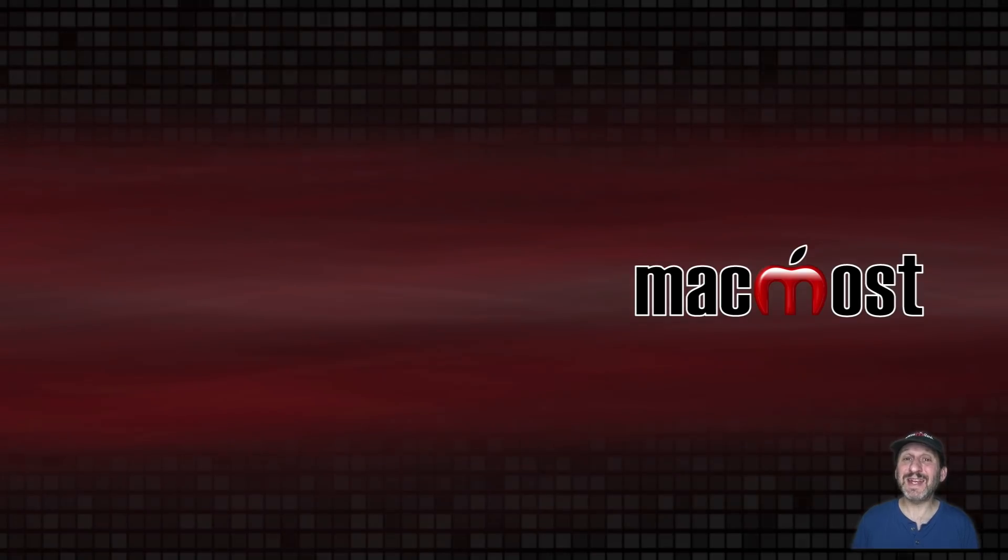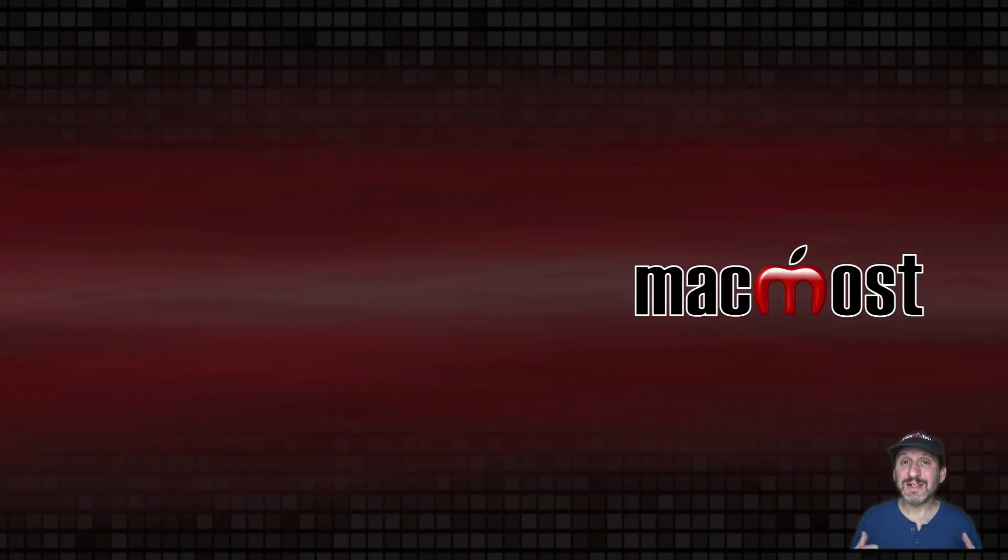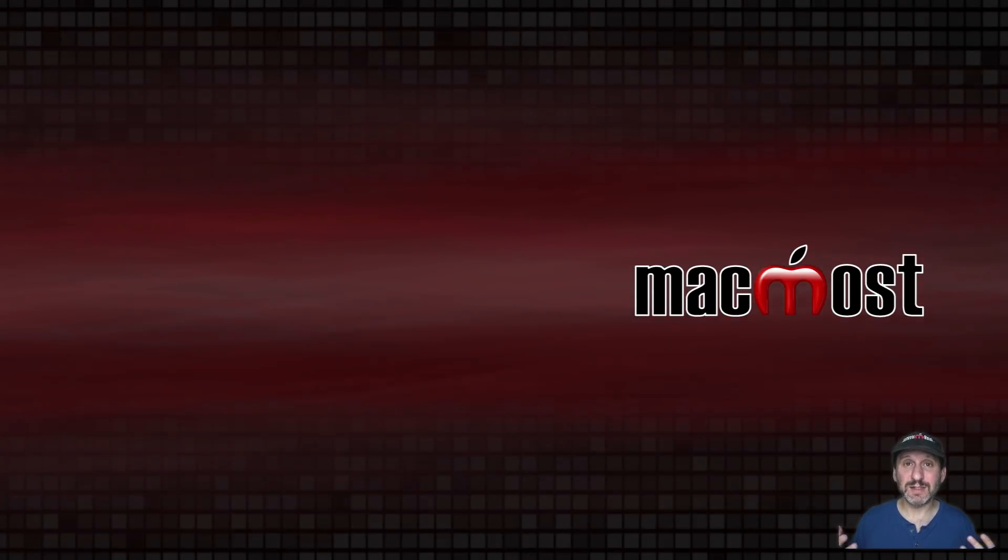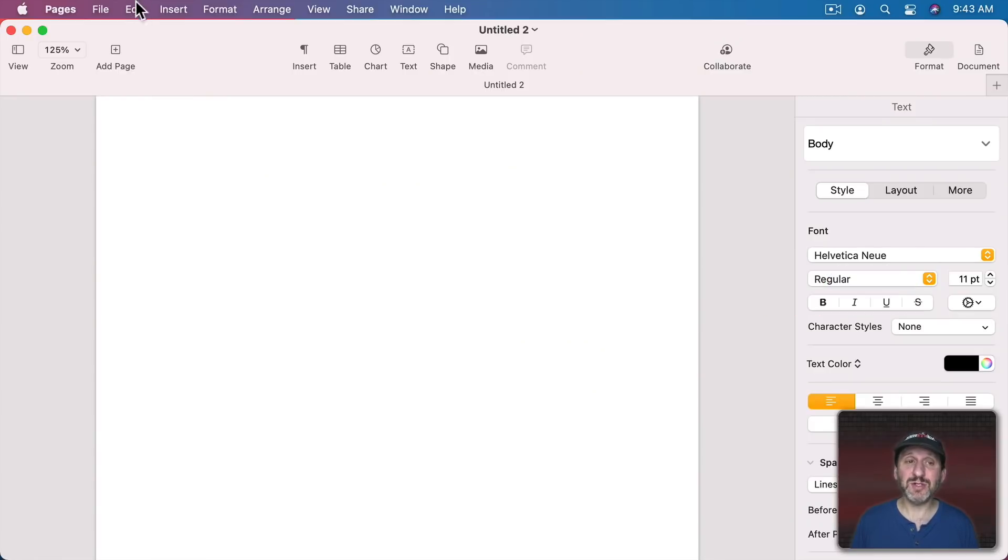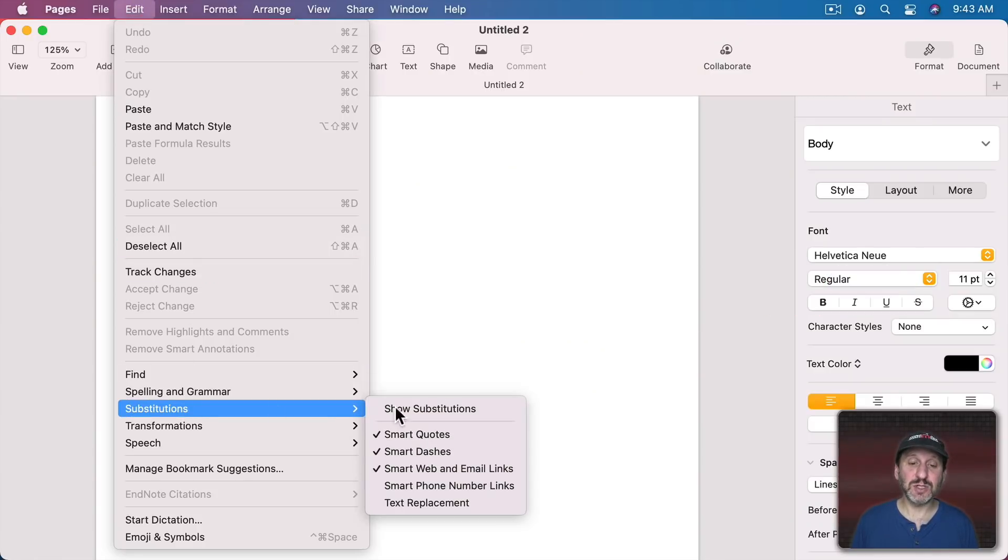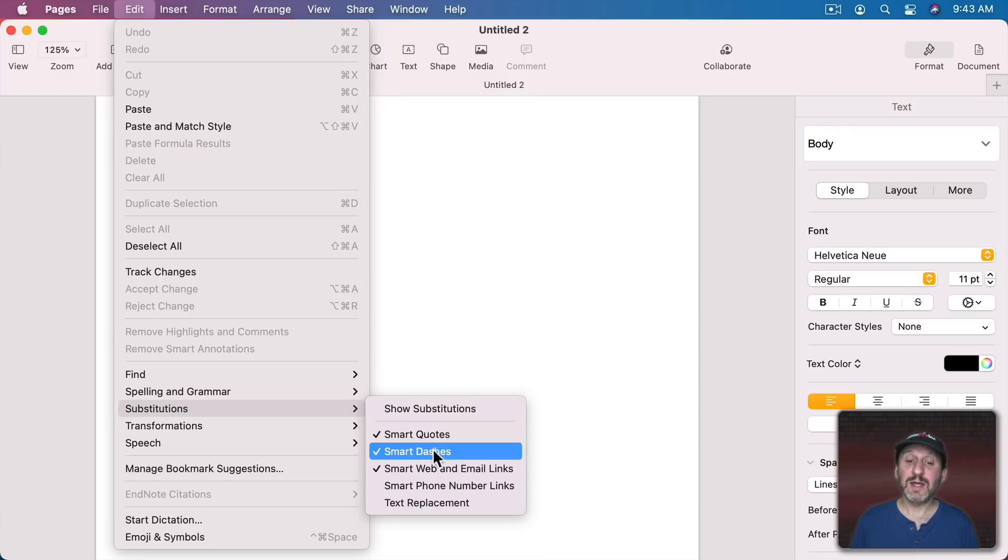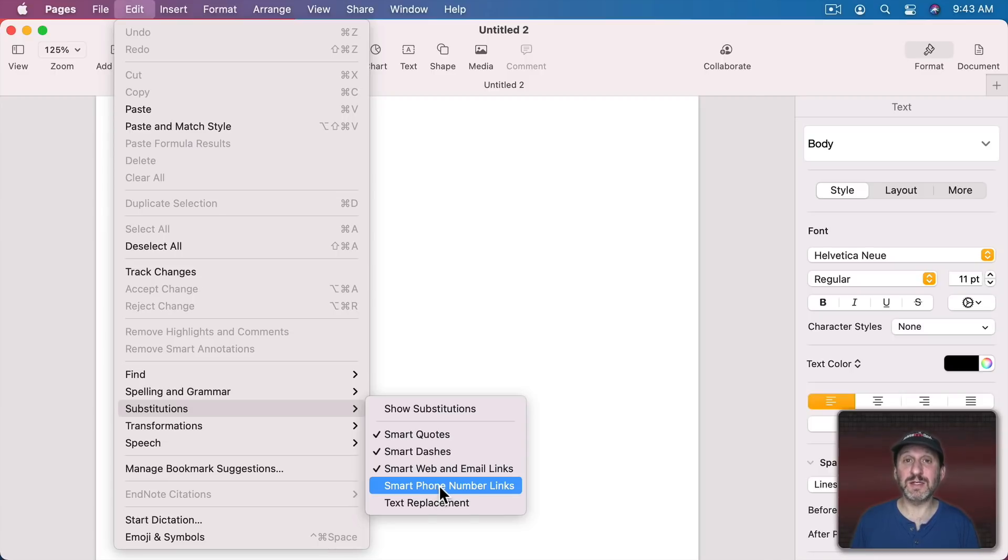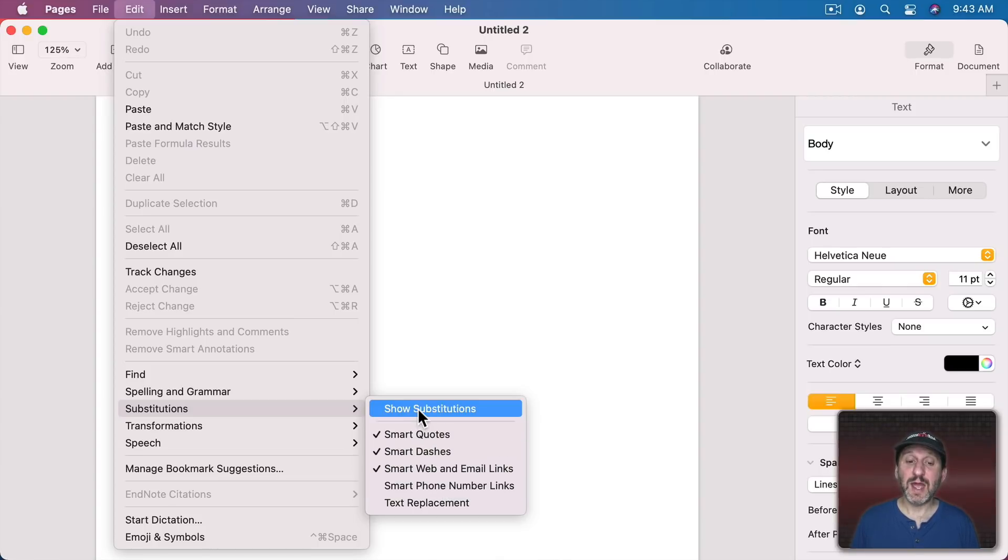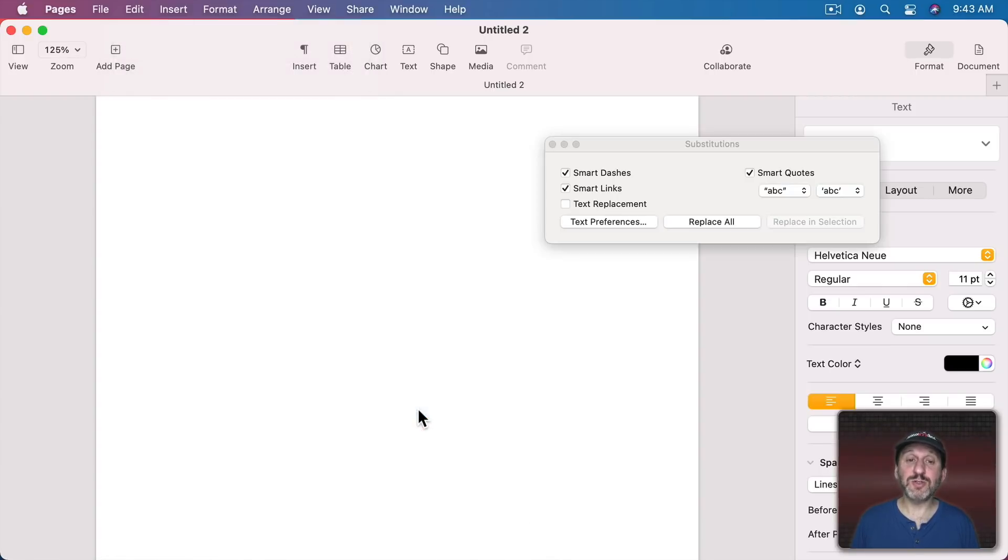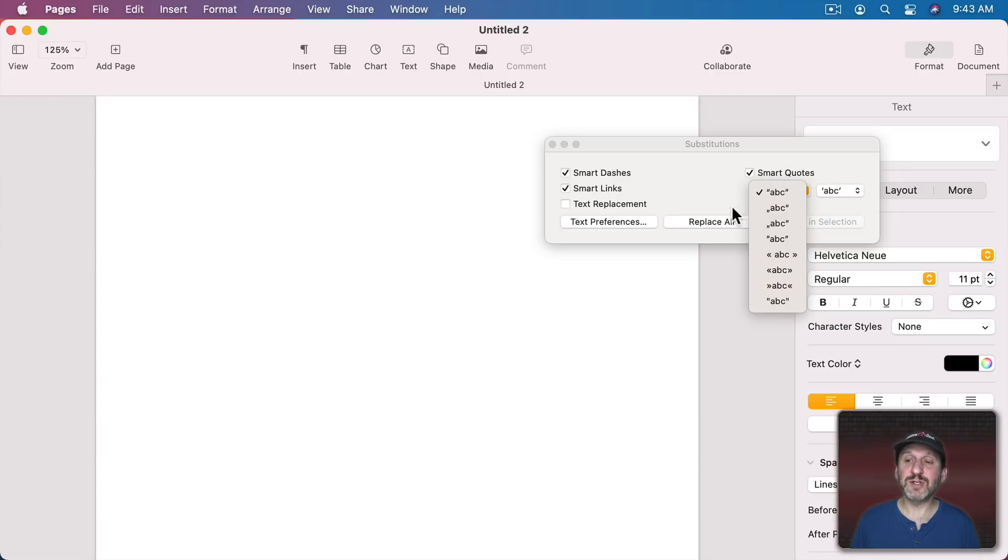Now different apps can handle this differently. Kind of the text edit mail way of doing things is the default. But here in Pages if I go to Edit Substitutions you can see while it's similar it's a little different. Here I have Smart Web and Email Links as one option and Smart Phone Number Links as another. So if I type a phone number that's a Smart Link that could launch a FaceTime call. But I have Smart Quotes and Smart Dashes and if I use Show Substitutions here I get basically the same stuff here including the Replace All and Replace and Selection options and all the different Smart Quote options.